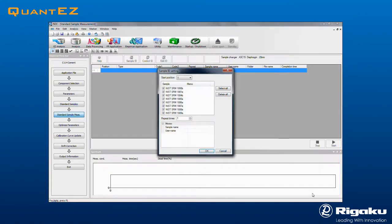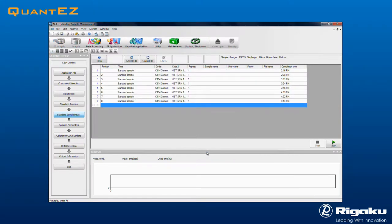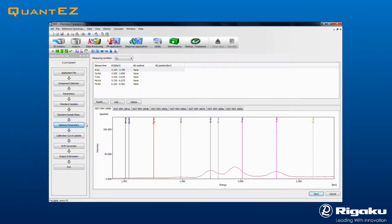Clicking Next brings us to Standard Samples Measurement. Simply load the standards into the instrument in the order shown by the dialog box. A job table is automatically created. Press Start to begin the automatic data acquisition.